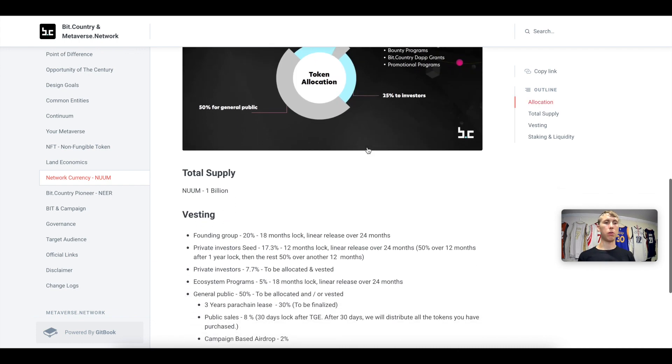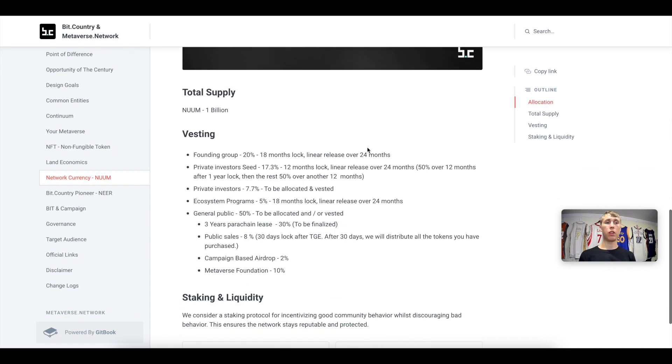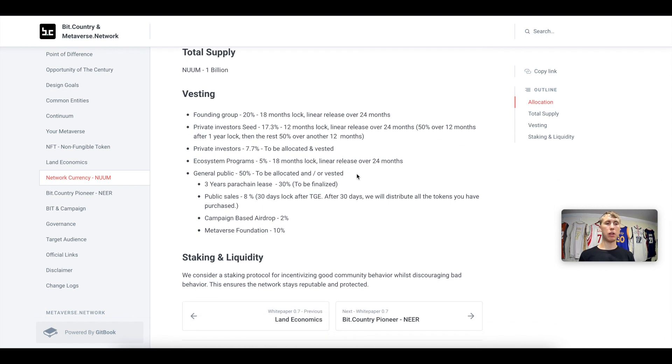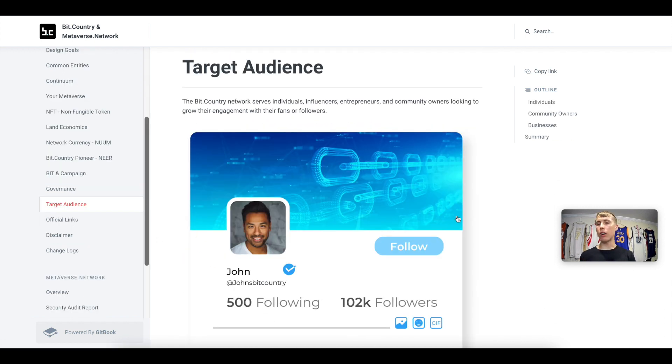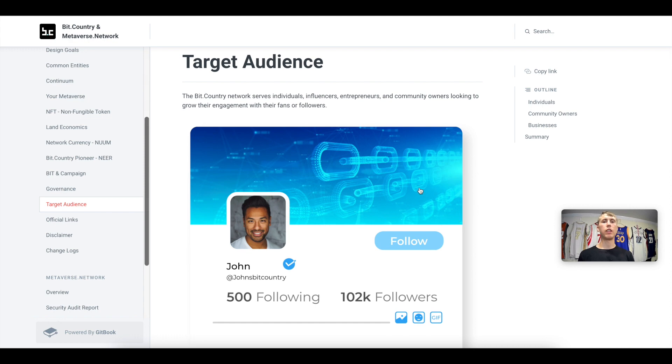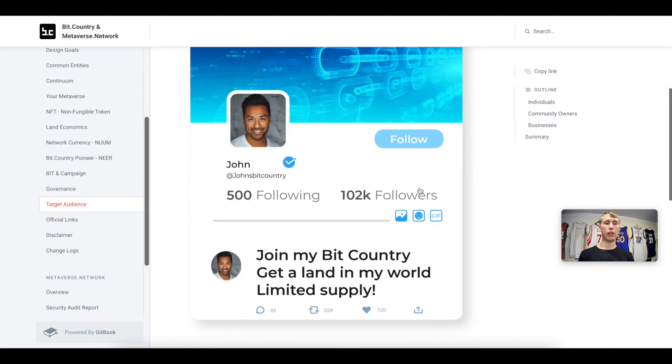50% of these tokens are given as a public sale, crowdloan and other methods, and the other 50% is going to backers, the founding team, as well as for community growth. The total supply of this is 1 billion, so it's 10 times the supply. And this is the distribution here. The target audience for this protocol is individuals, influencers, entrepreneurs, as well as community owners.